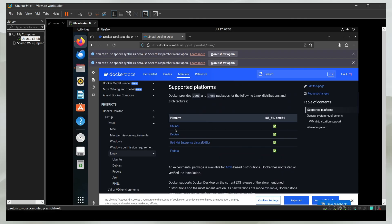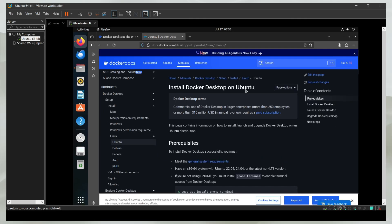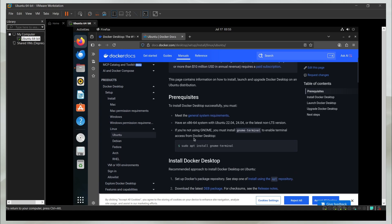I'm on Ubuntu, so I'm going to select the first option and it is going to give me the entire guide.